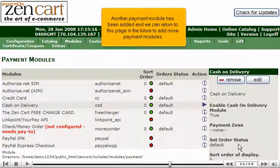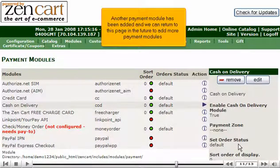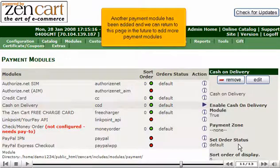Another payment module has been added, and we can return to this page in the future to add more payment modules.